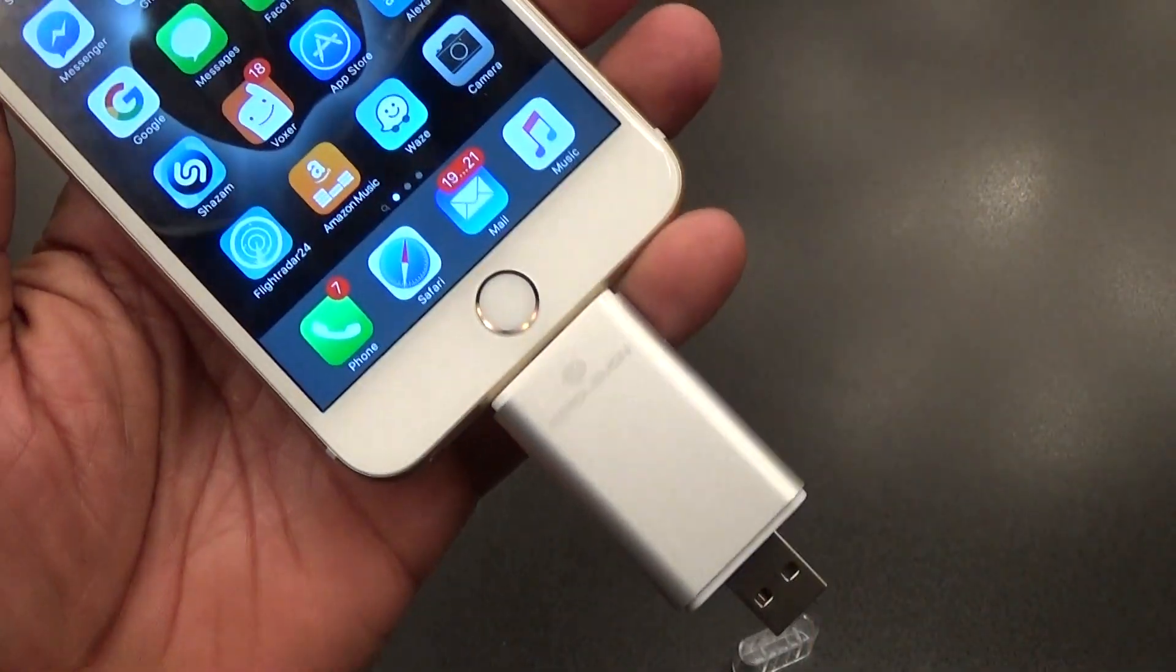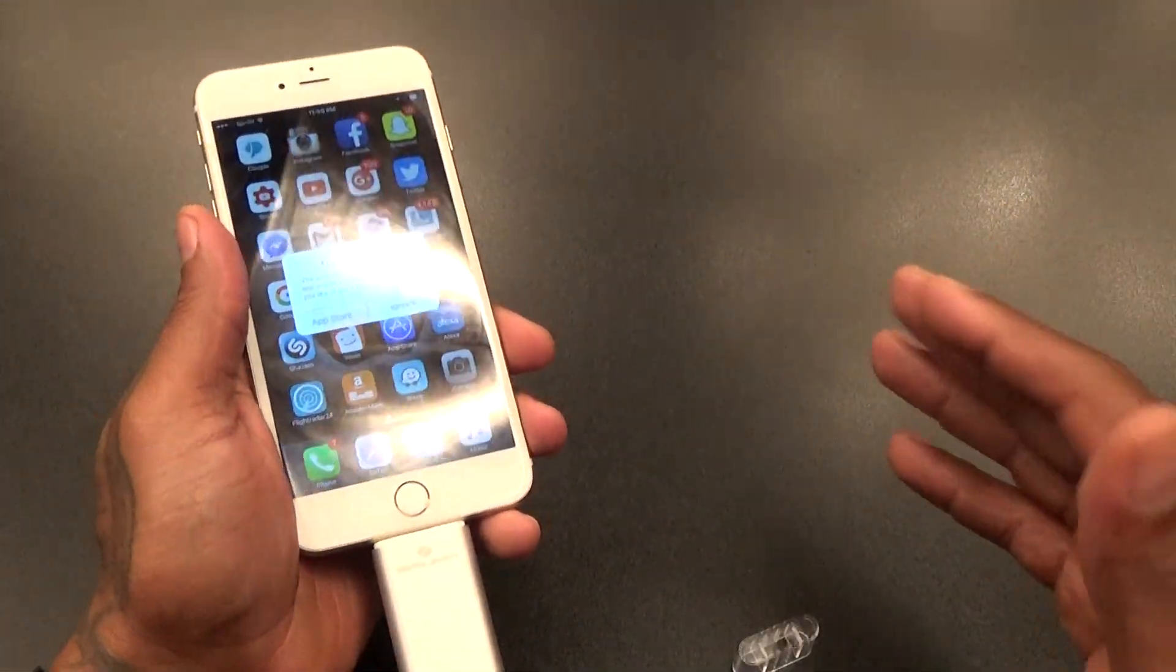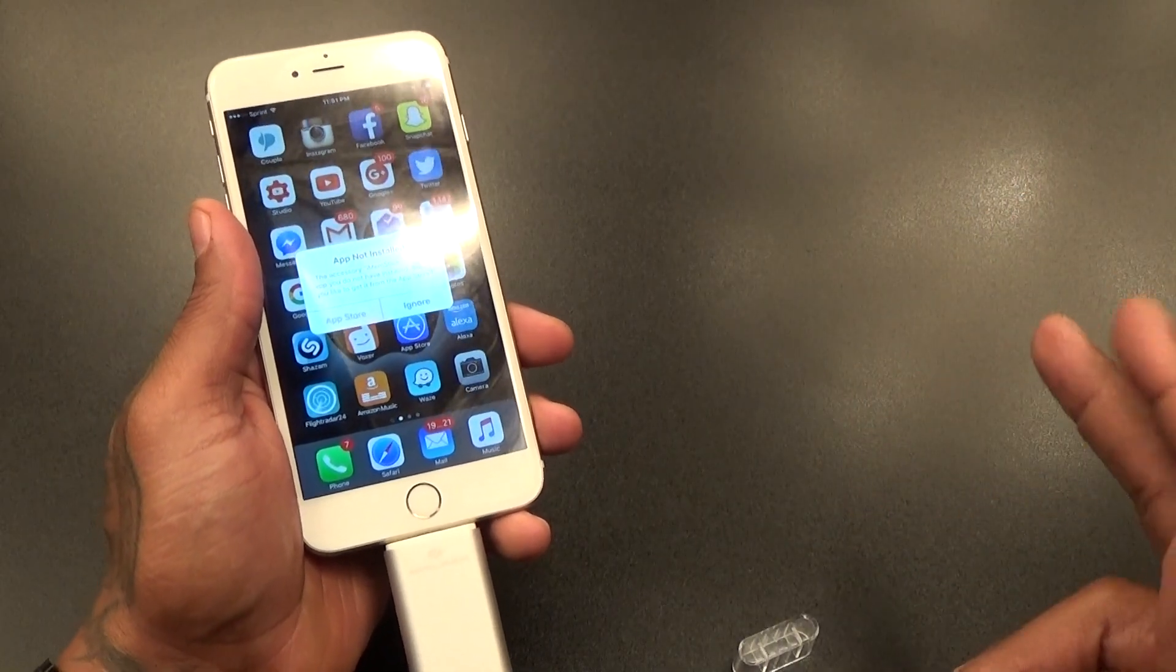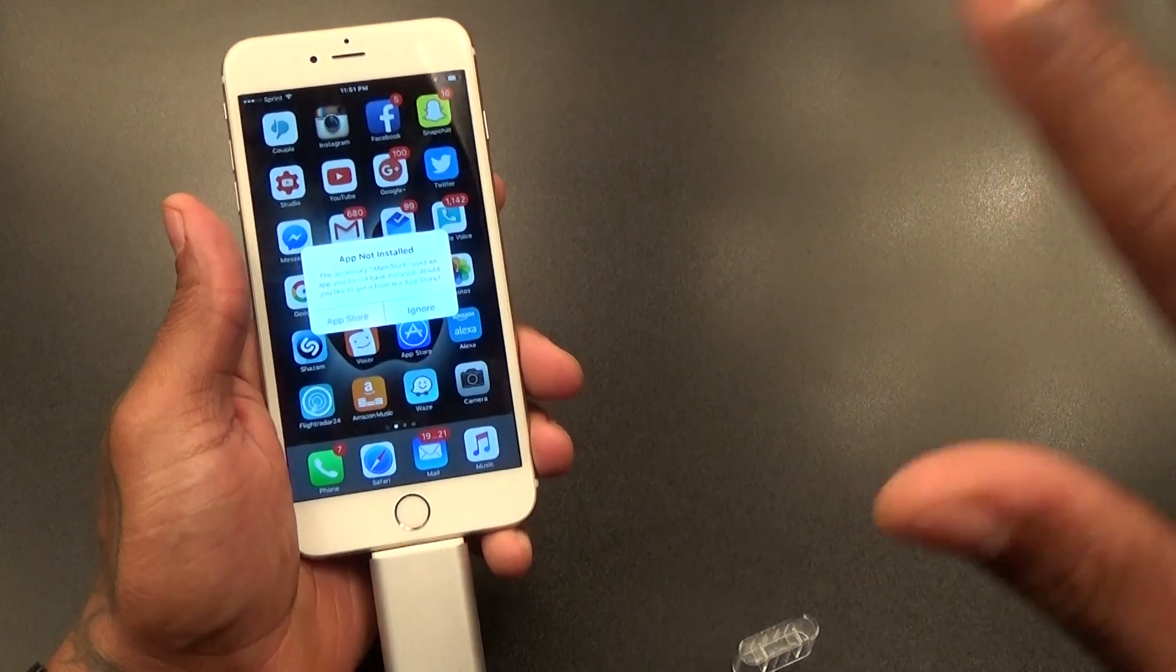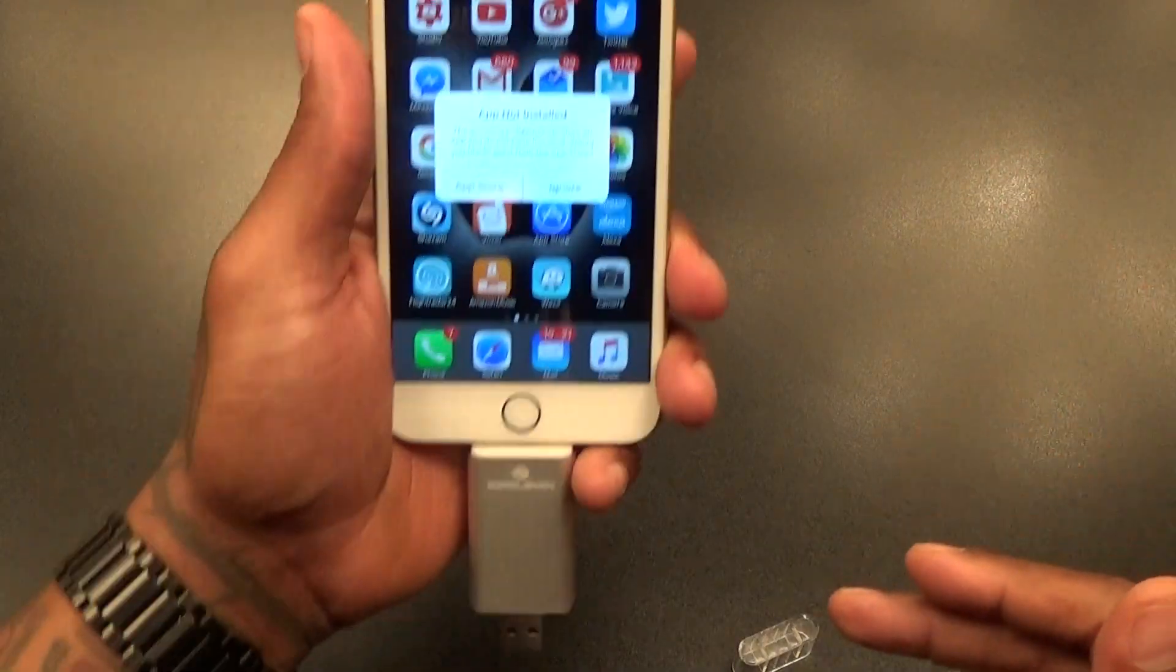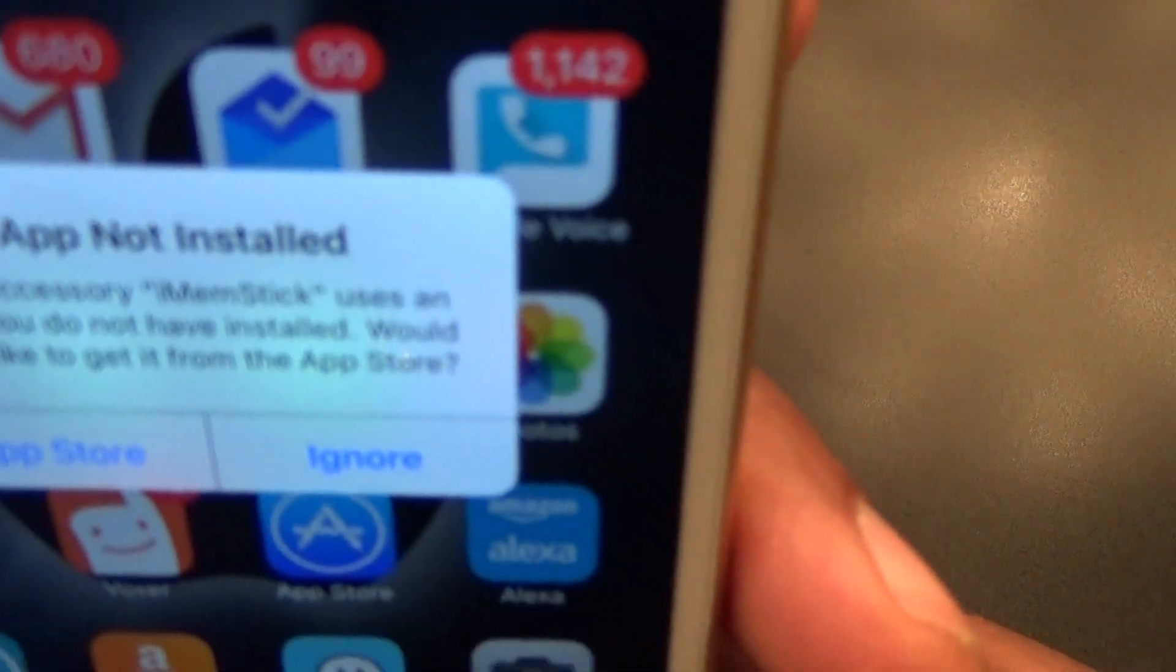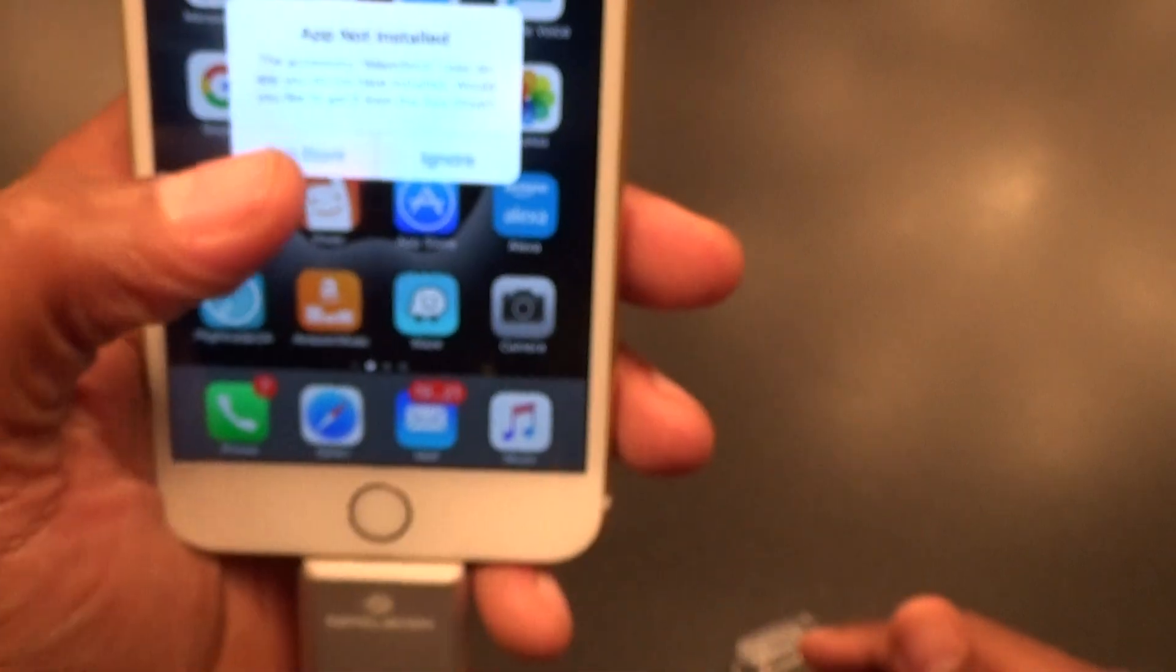This is a must-have right now if you were one of those people that got a 16 gig iPad or a 16 gig iPhone. Look, I'm not going to judge you. I know how it goes if you went to go get a new phone and maybe you wanted the... Okay, it says app not installed. Check this out, if you want to use the iMem Stick you got to go download the app. Let's do that while we're talking.